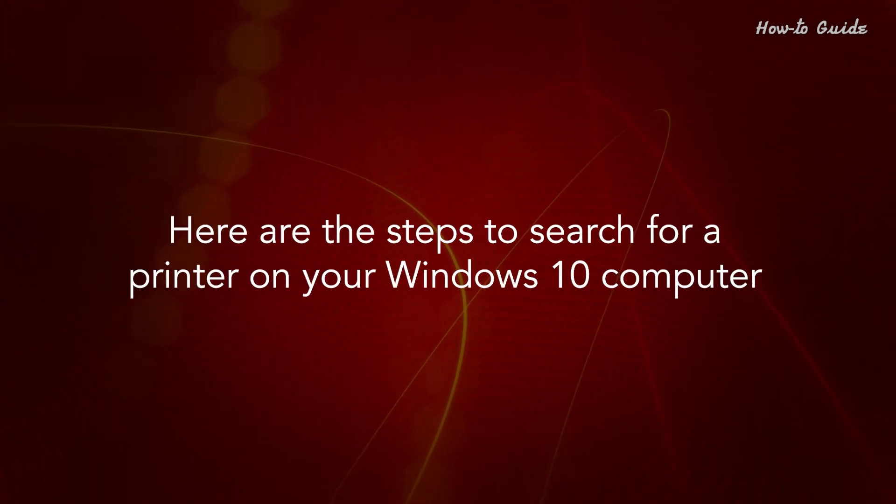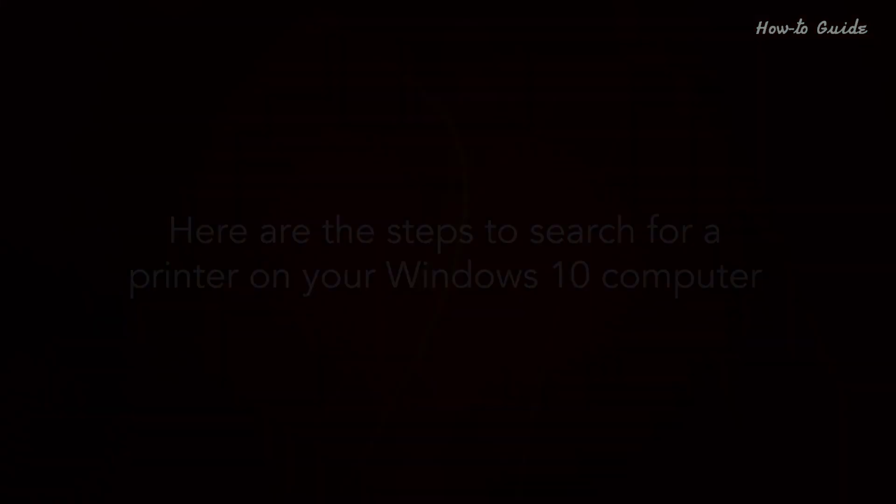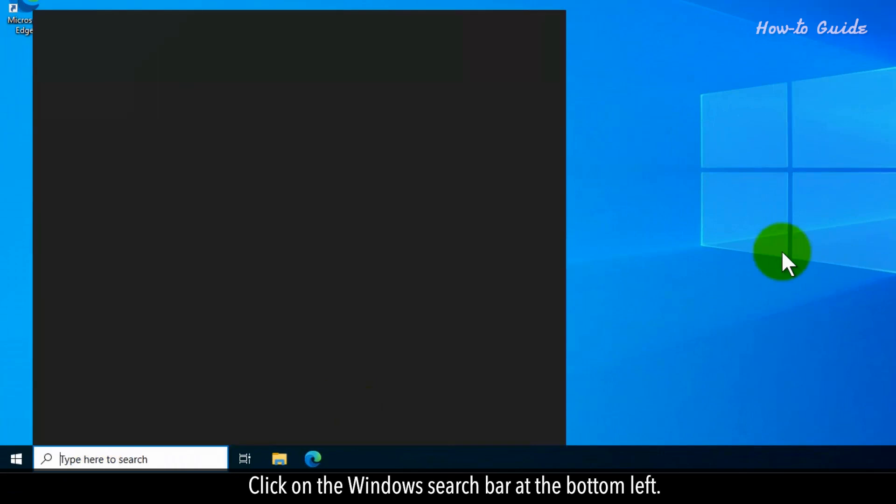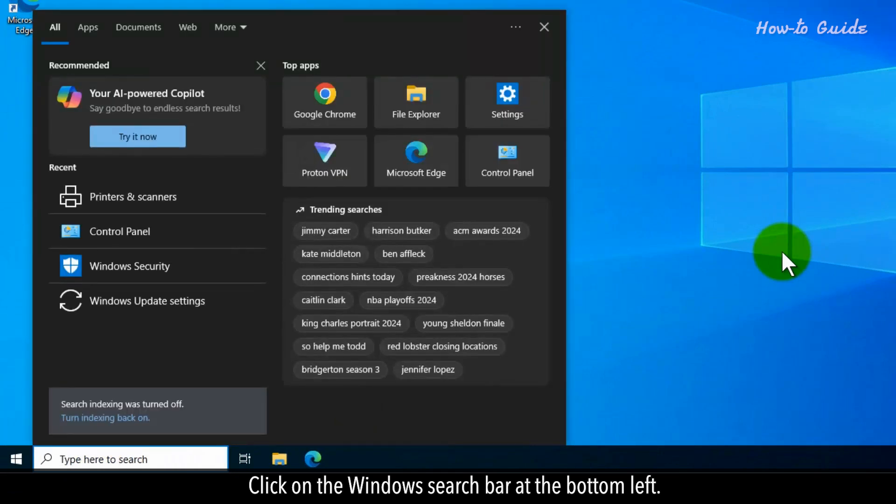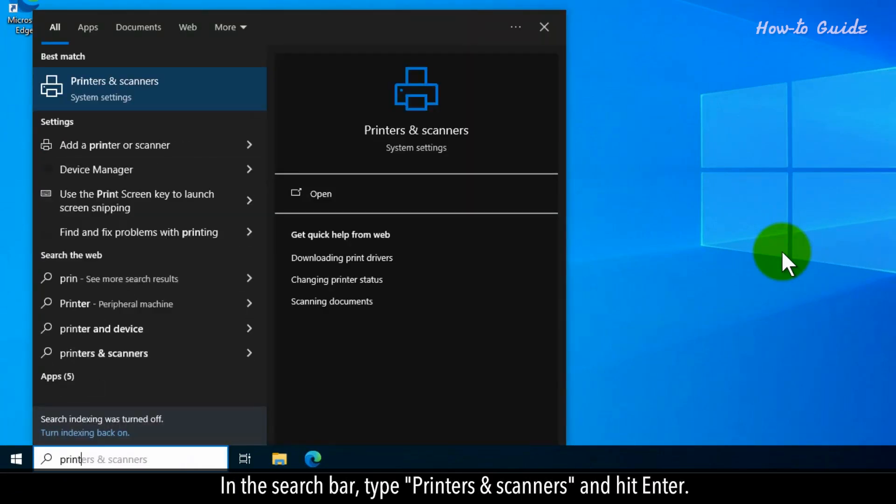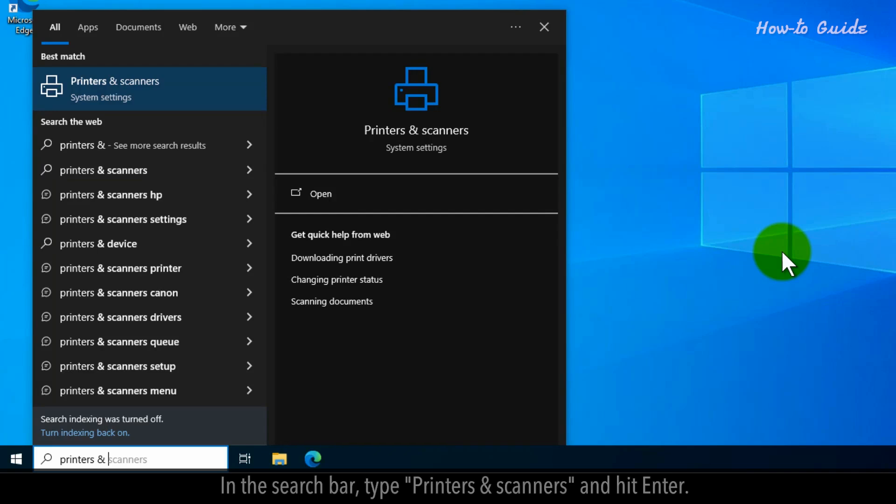Here are the steps to search for a printer on your Windows 10 computer. Click on the Windows search bar at the bottom left. In the search bar, type 'Printers & scanners' and hit Enter.